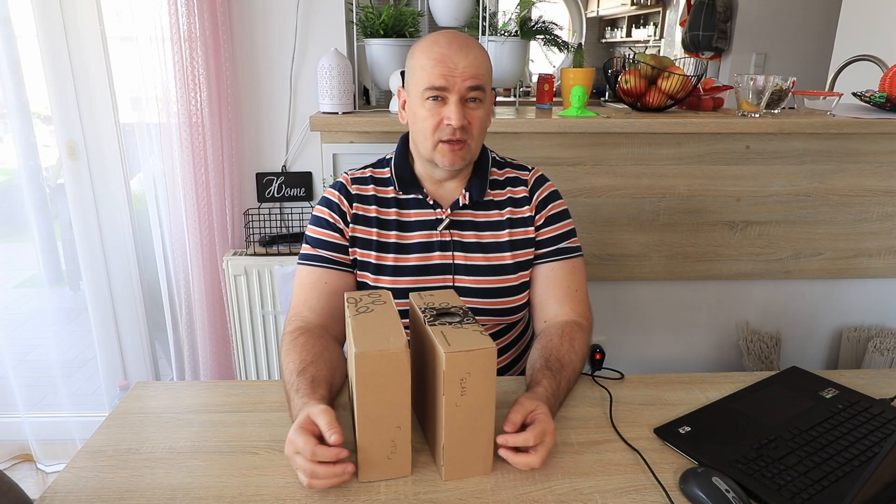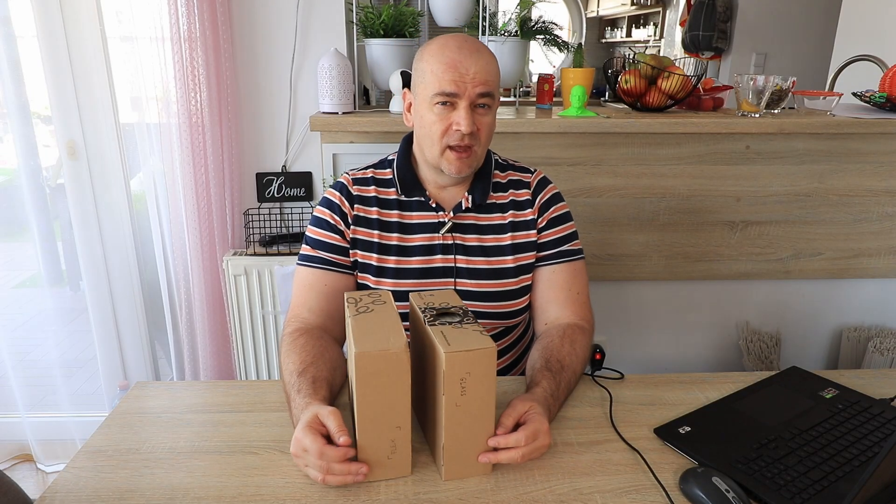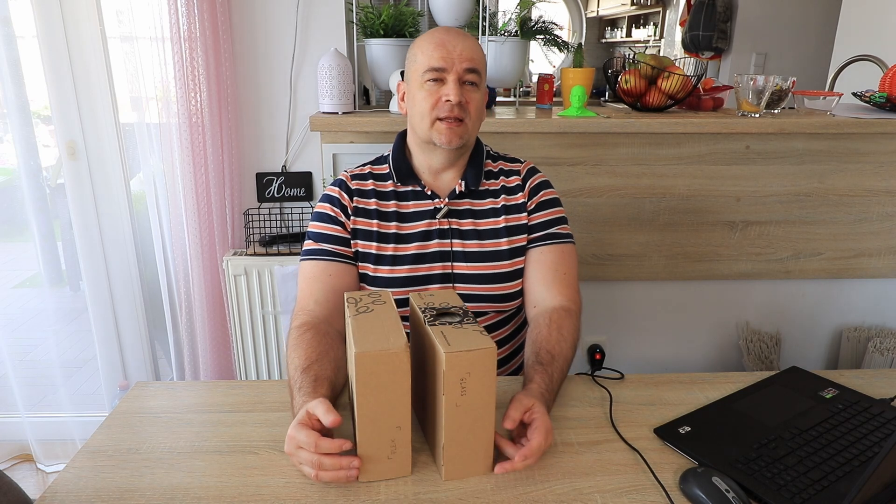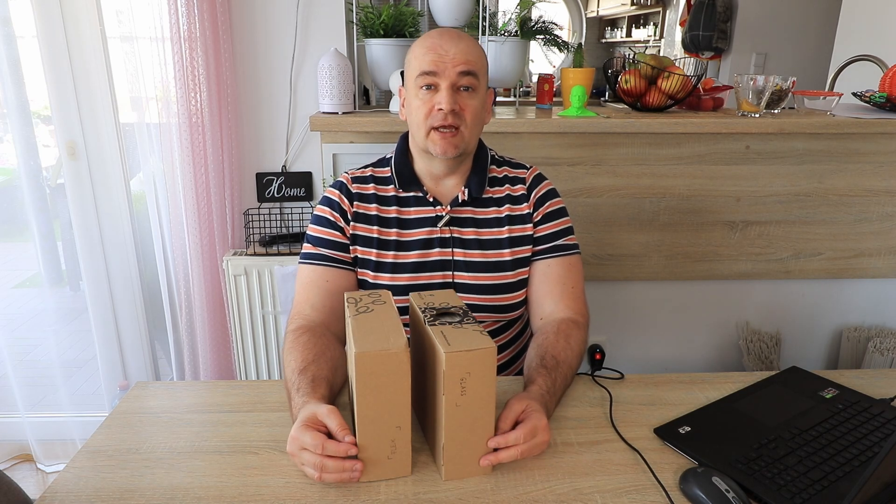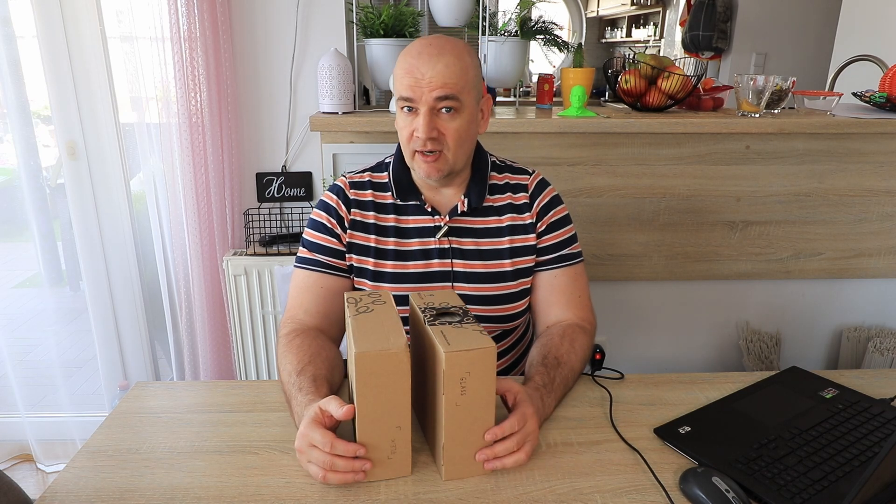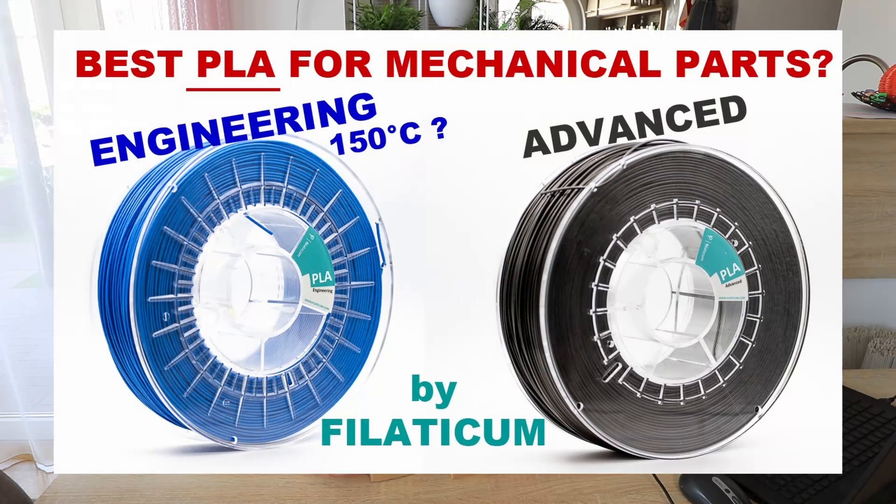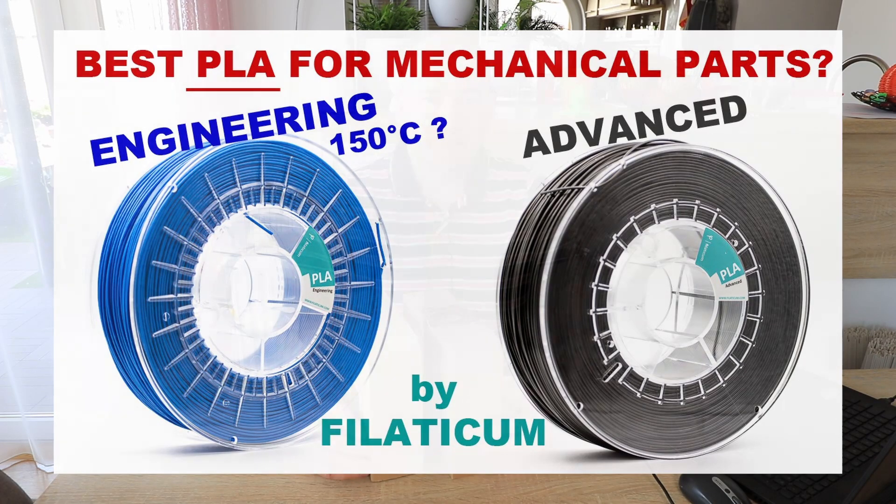Hello, my name is Igor and welcome to my tech farm. Approximately a year ago I presented the best PLA material for mechanical parts, and that's the engineering PLA by Fillamentum.